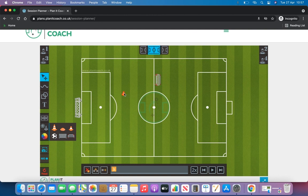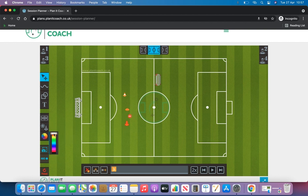We've got a small traffic cone, a normal cone and a big traffic cone. If you want to change the colour of these you can do so by using this slider tool here and changing the colour of the cone, so you might want a blue cone.